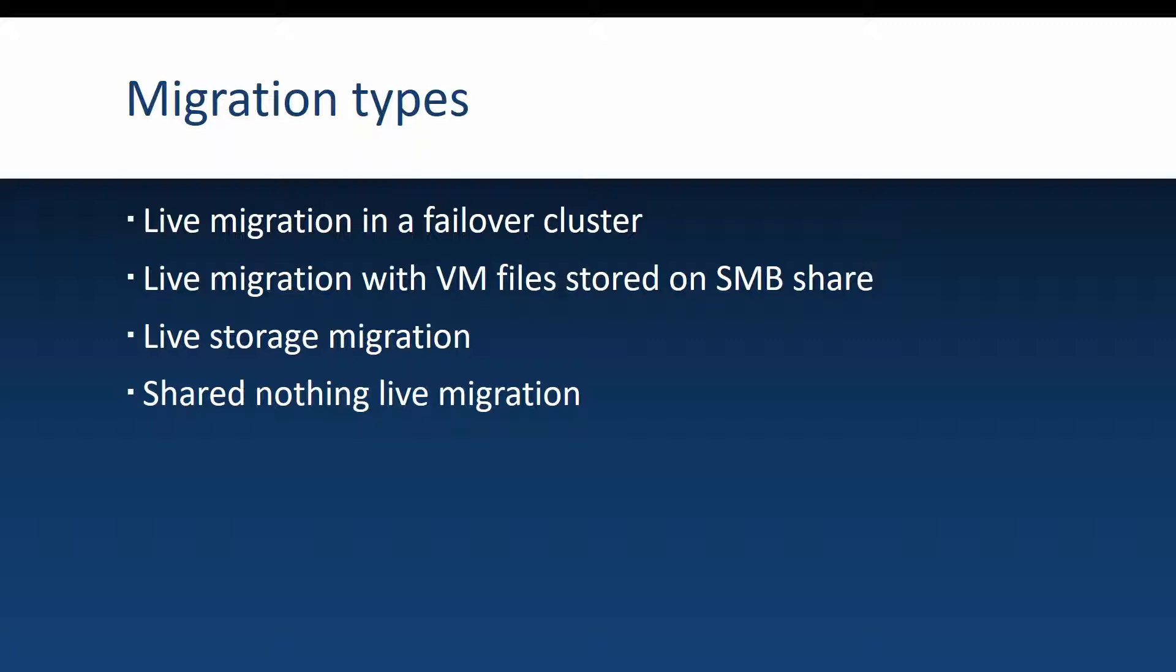The next live migration type is live migrating virtual machines that have their files stored on SMB shares and this one is a step lower than the first one but it's still somewhat similar because you have two Hyper-V nodes that are connected to the same SMB share. So basically you will only have to migrate the VM state because the storage remains the same.